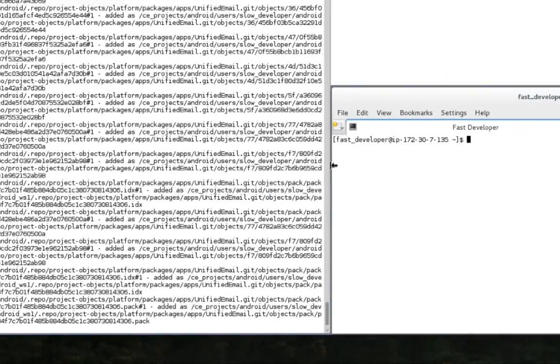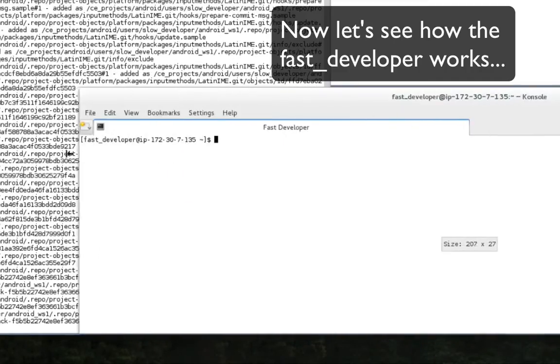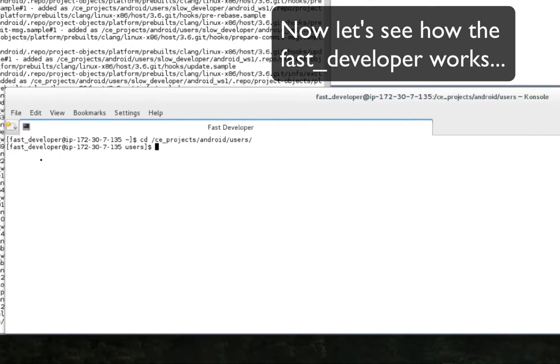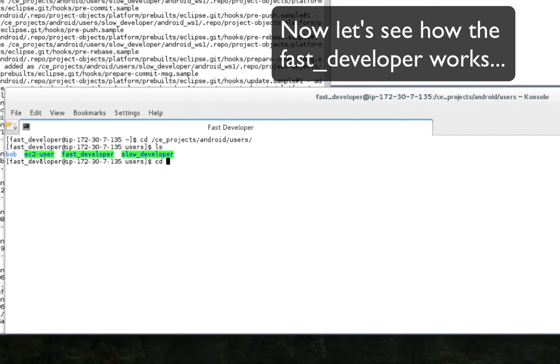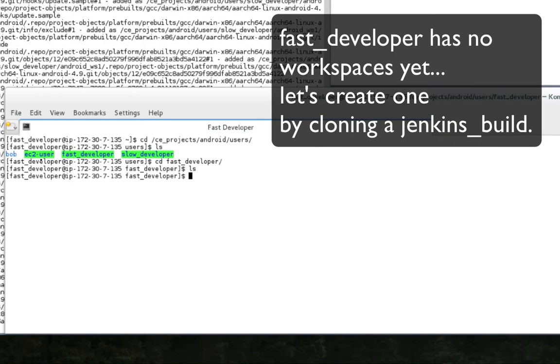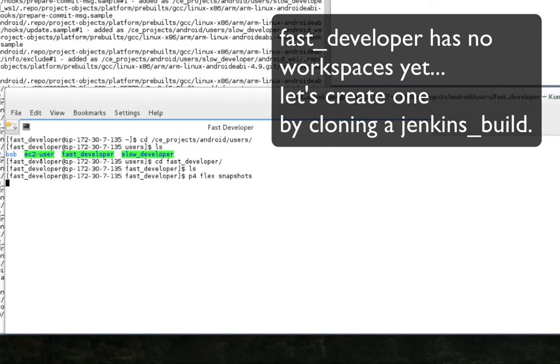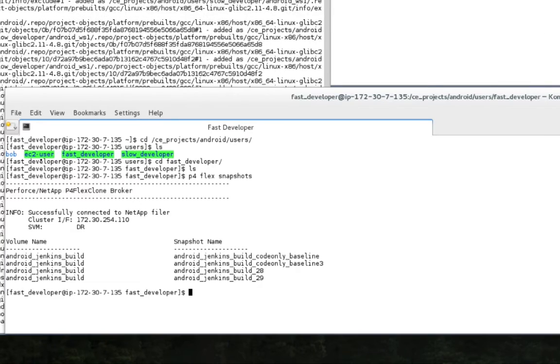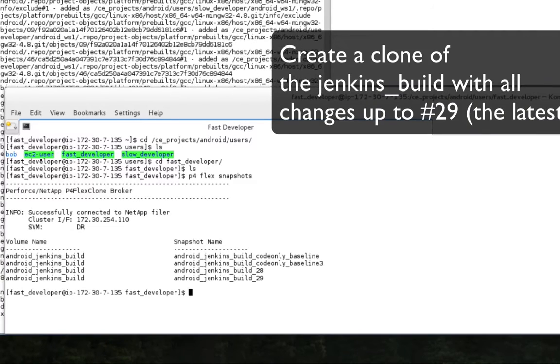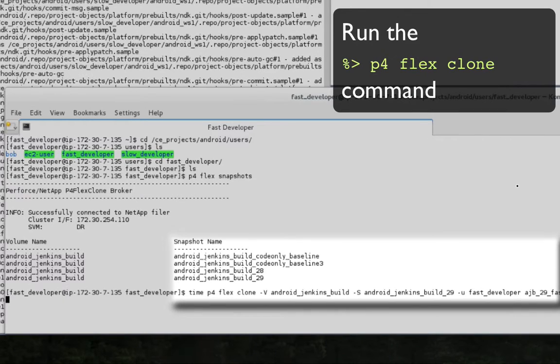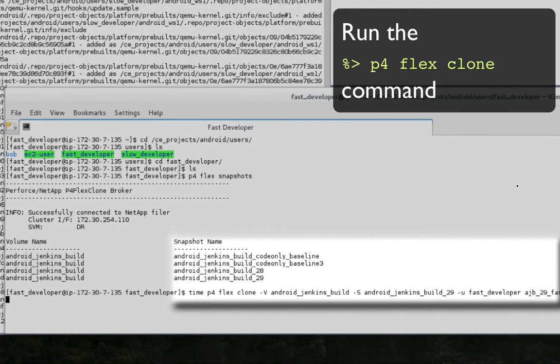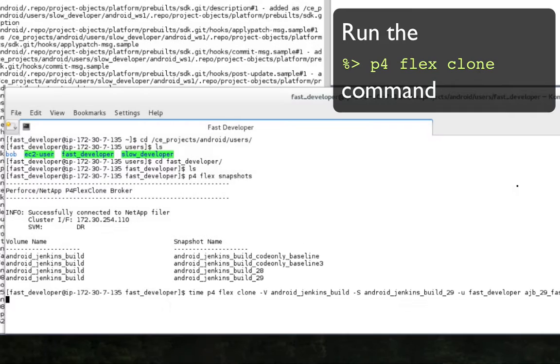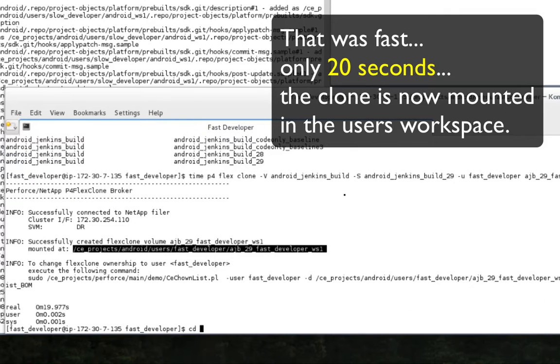The fast developer changes directory to the Android user fast developer directory where he will create his new workspace. As you can see, there is not yet any workspaces available. He runs the P4 flex snapshots command to find out which snapshots are available to clone. He sees the snapshot for change 29 is available. He then runs the P4 flex clone command to create a clone based on snapshot Android Jenkins build number 29.